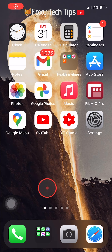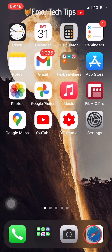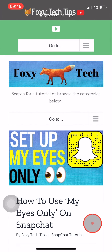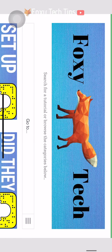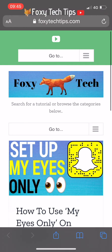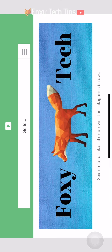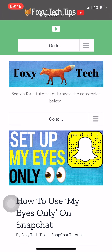When screen rotation is on, when you turn your phone on its side, the screen will rotate from portrait view to landscape view. If you want to turn this feature off and lock your screen to portrait view, this is how to do it.